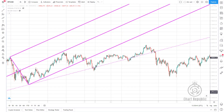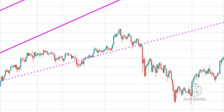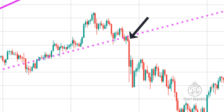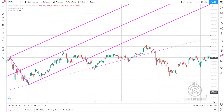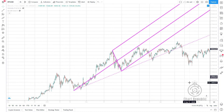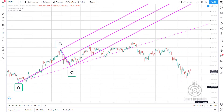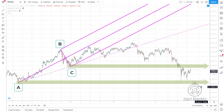After the price has a struggle with the trigger line for a while, it moves away from it by forming a powerful bearish candle, which gives us the final signal for going short. We can place our stop-loss above the top of the latest fractal in the market and select points C and A as our first and second targets respectively.